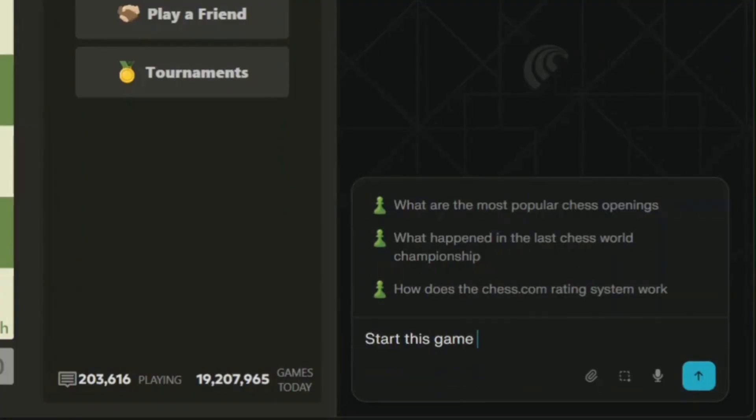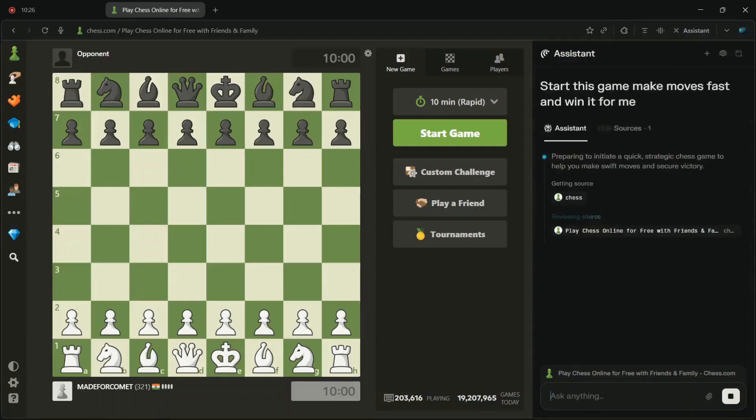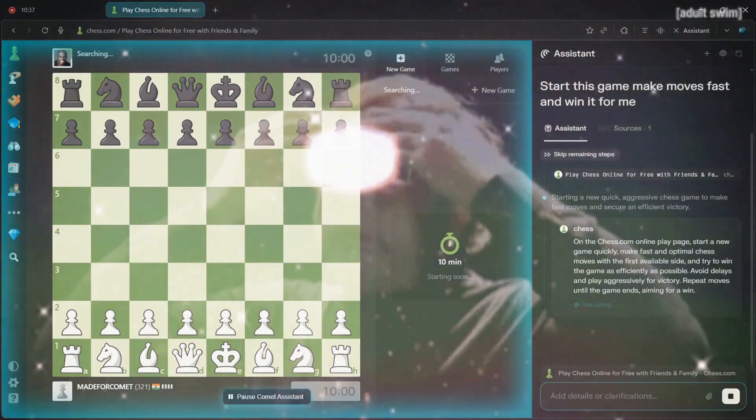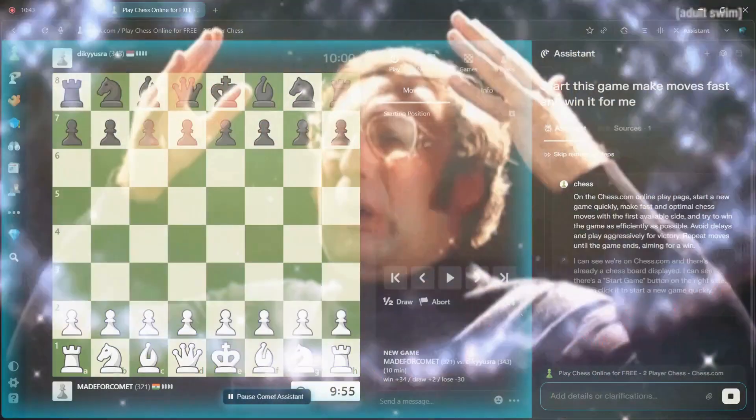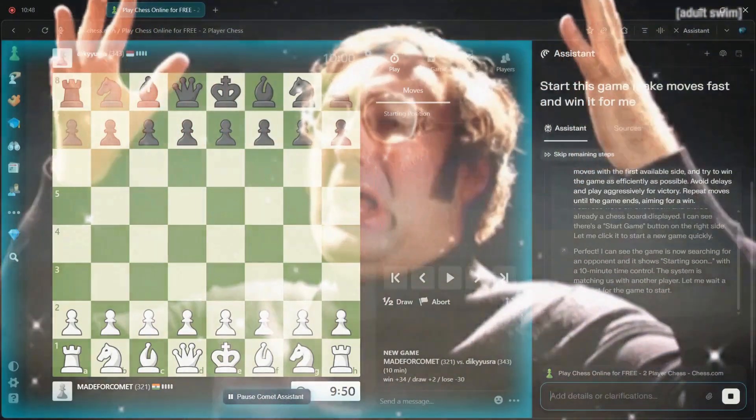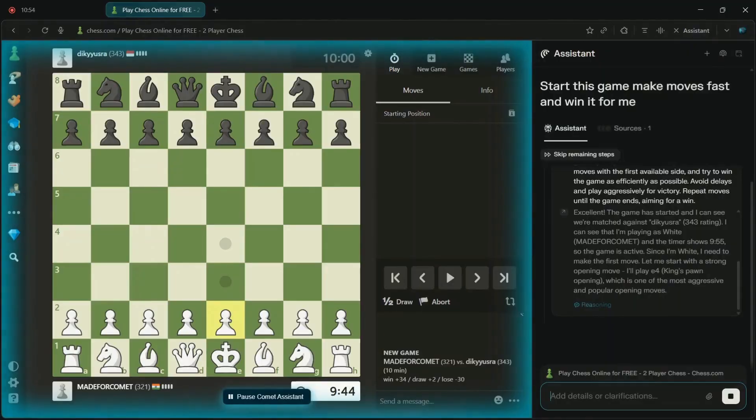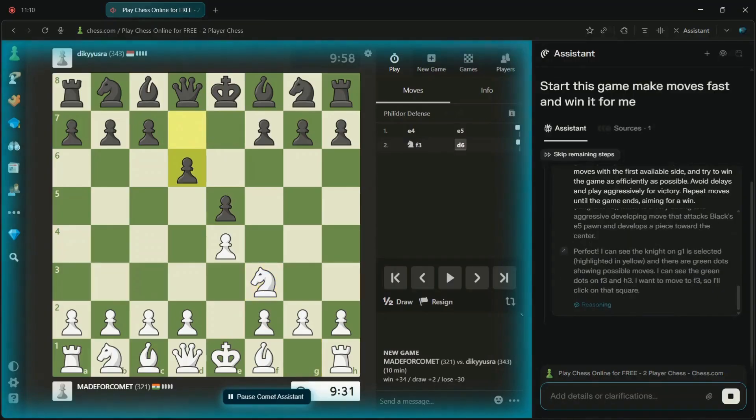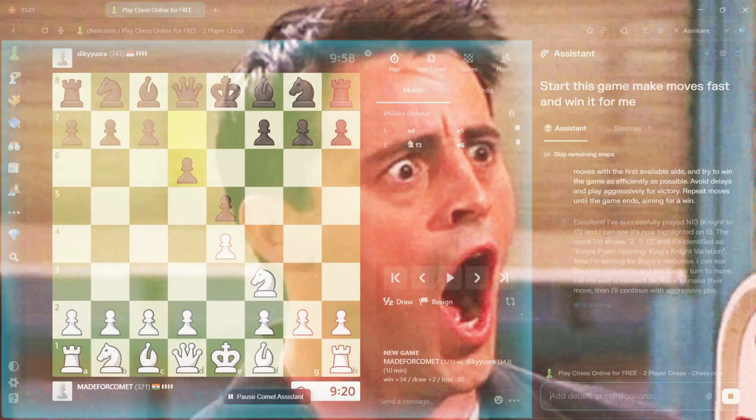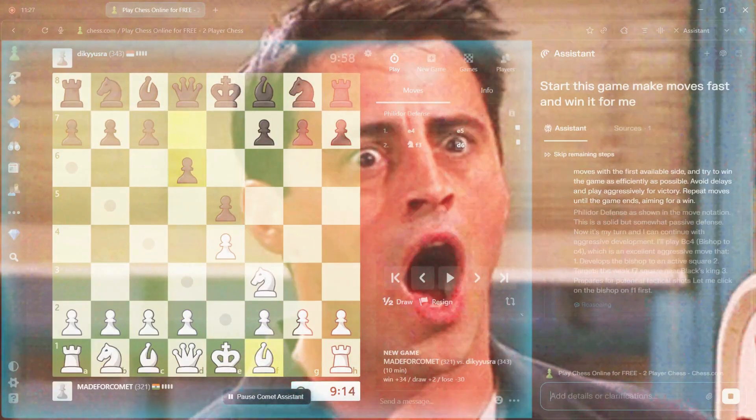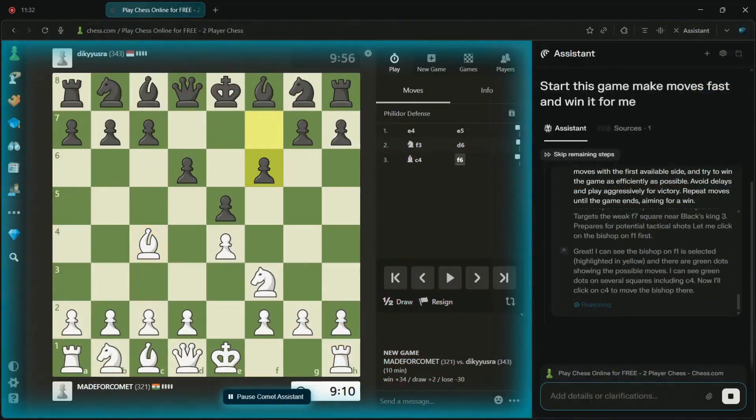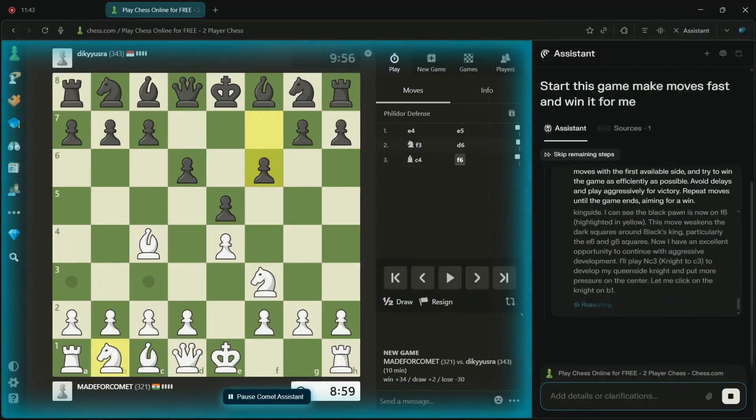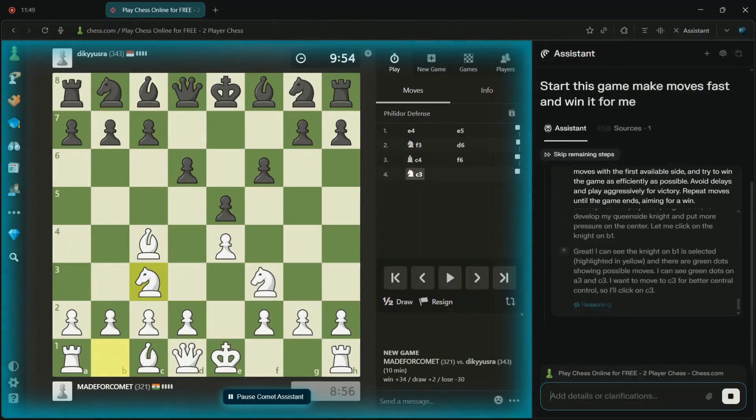I asked Comet to play chess on my behalf and win it for me, and what happened next will absolutely blow your mind. It went ahead and played the entire game, making move after move. My expectations kept rising with each move, but the ending was truly shocking. Did Comet pull off a win, or did things go sideways? Watch this video till the end to find out what actually happened.